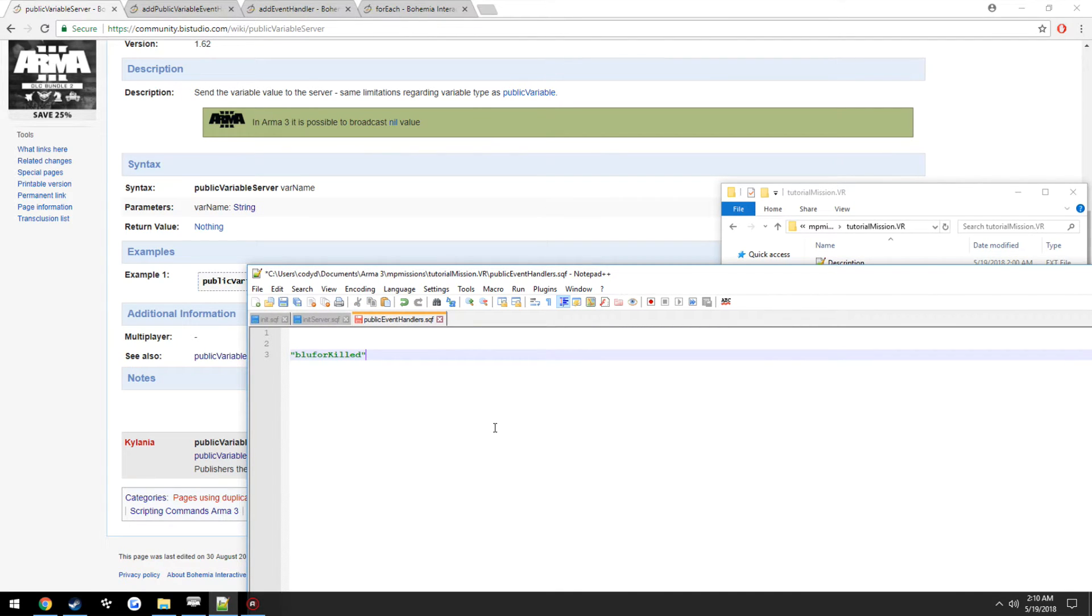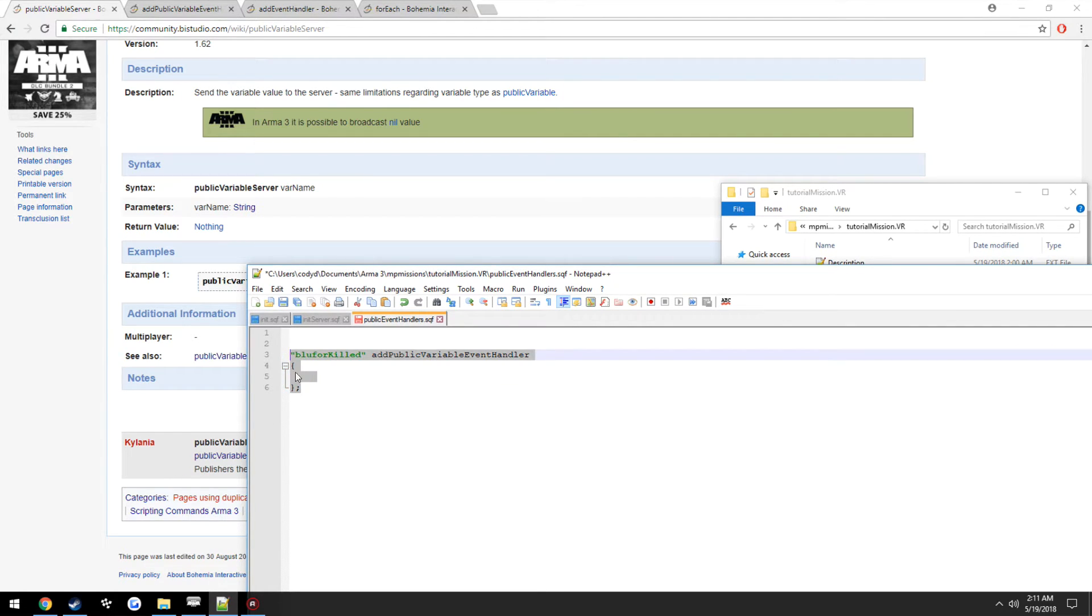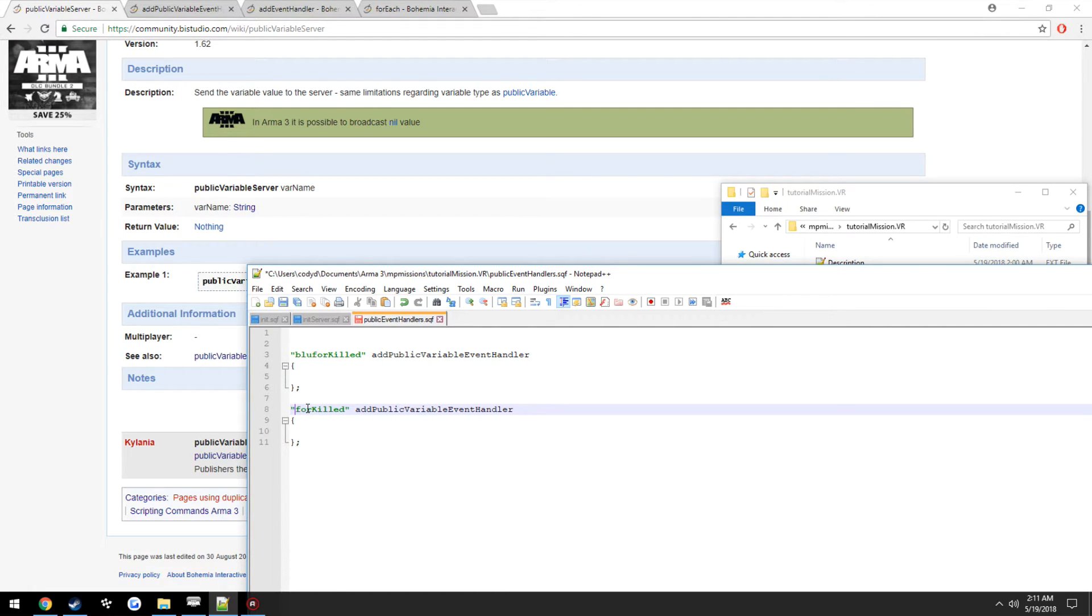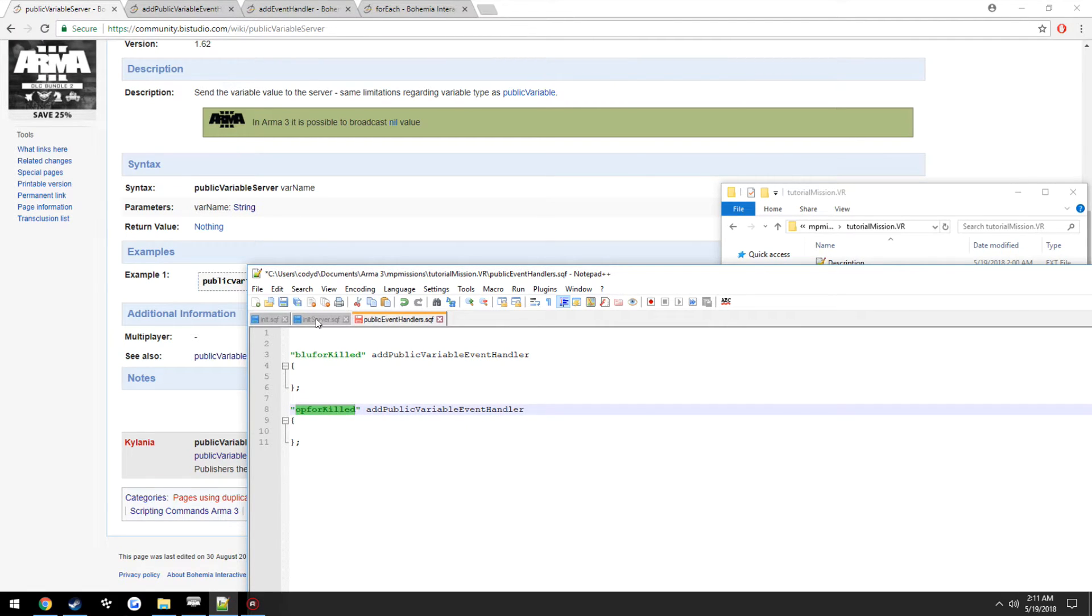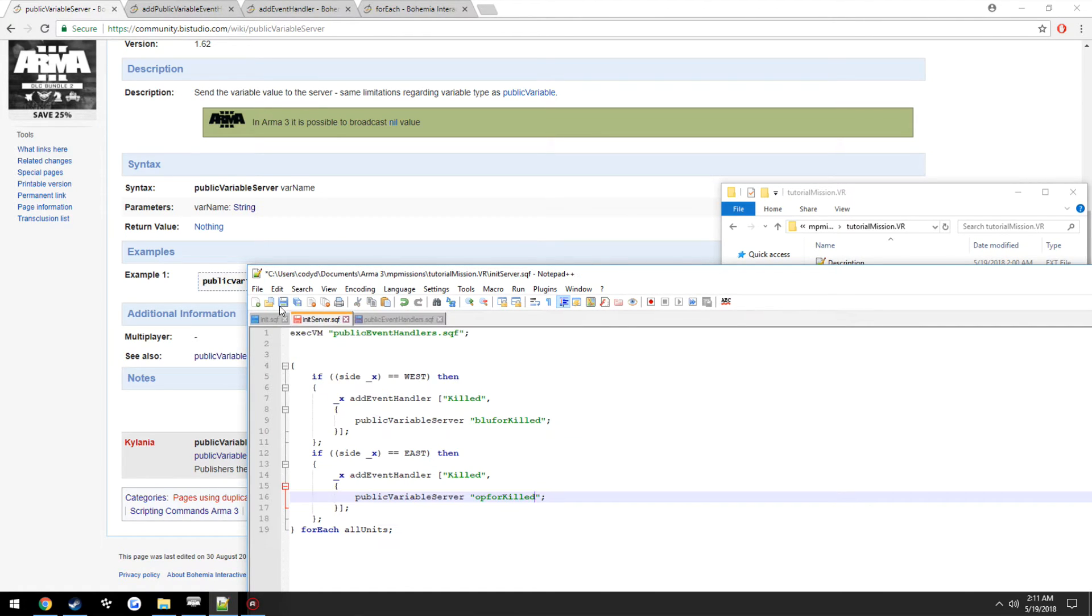Alright, so we're going to make one for bluforKilled, add public variable event handler. Then we're going to make one for the OpFor that's killed. Make sure that is right.